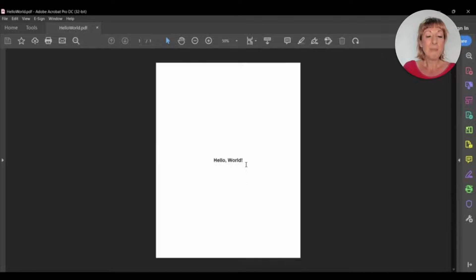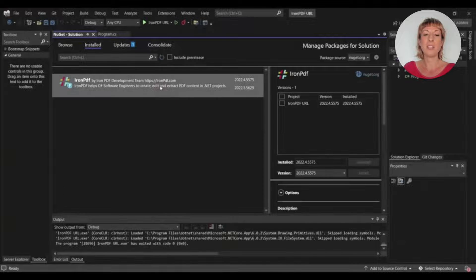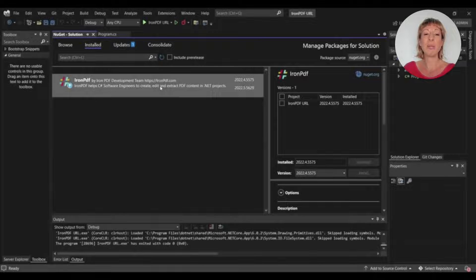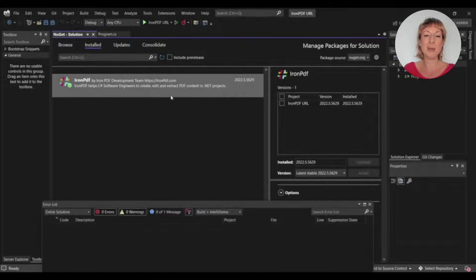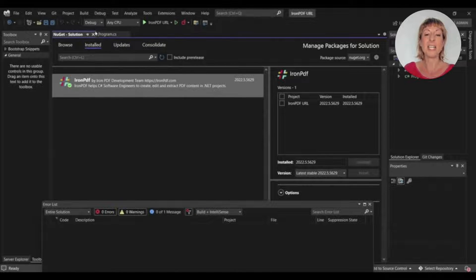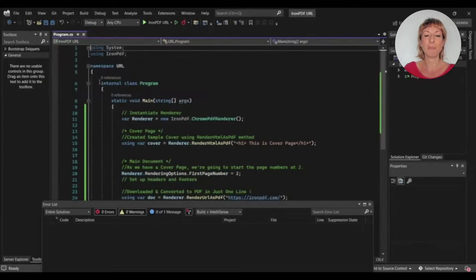So now, let's move towards using IronPDF. For using IronPDF, we only have to install the IronPDF library from the NuGet Package Manager. Use the latest version of IronPDF. Let's move to the code file.